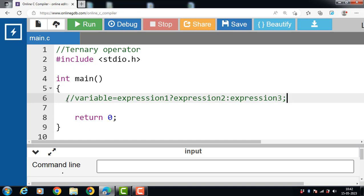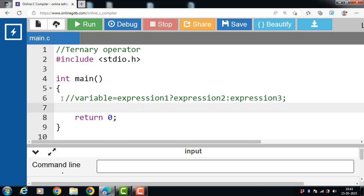The syntax is: variable = expression1 ? expression2 : expression3. Expression 1 is a boolean condition that can be either true or false. If expression 1 results in a true value, then expression 2 will evaluate — expression 2 is true only when it returns a non-zero value. If expression 1 returns false, then expression 3 will evaluate — expression 3 is false only when it returns zero. Let's see an example of the ternary operator.